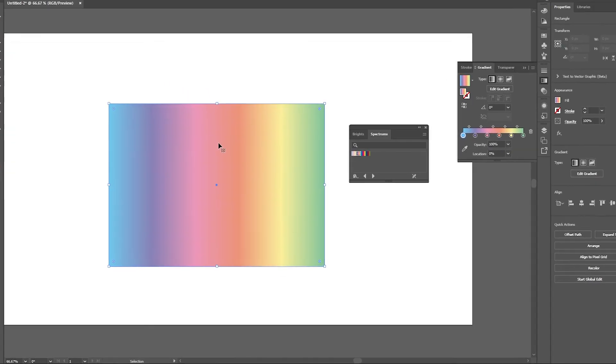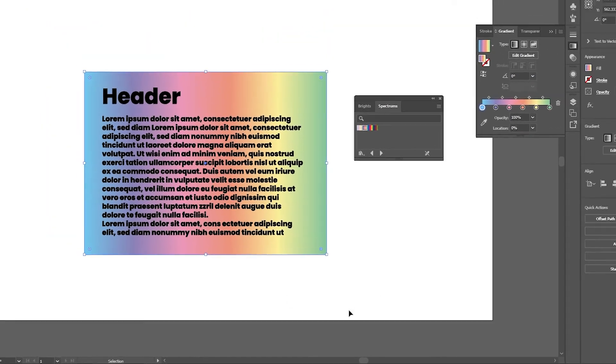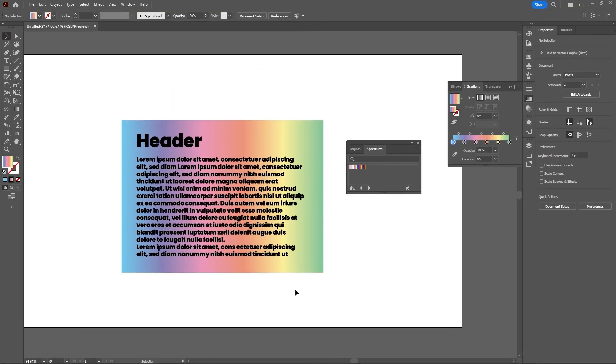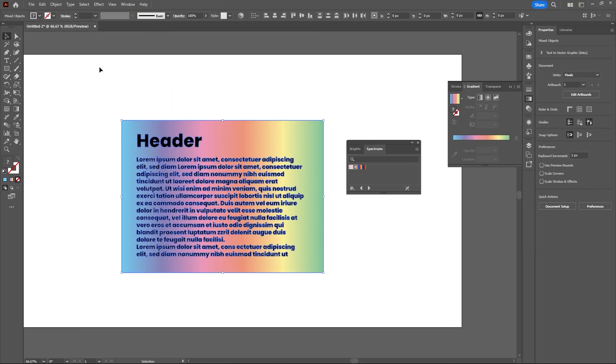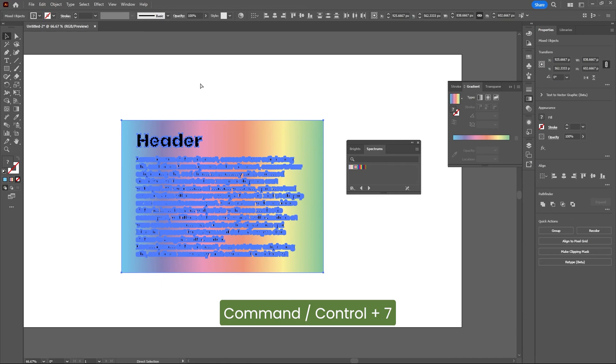Let's bring this to the back by right-clicking Arrange and Send to Back. Now let's select our background and our text and again hit Command or Control and 7.